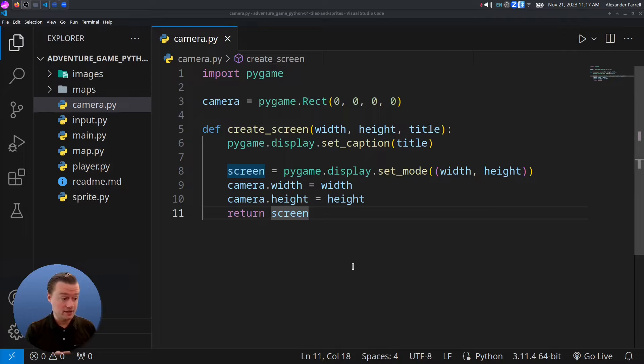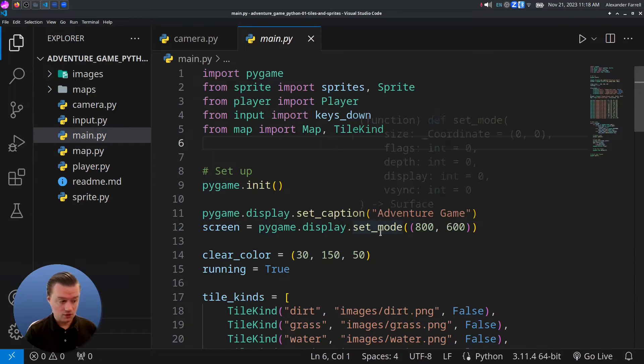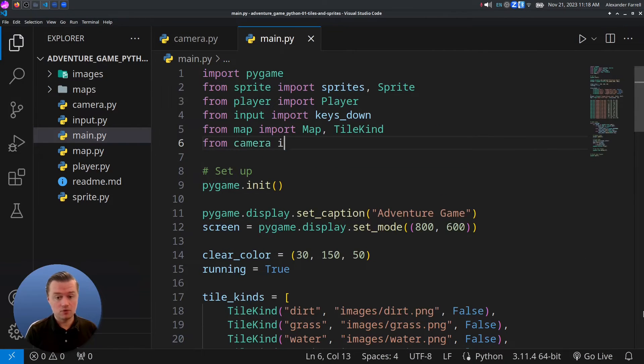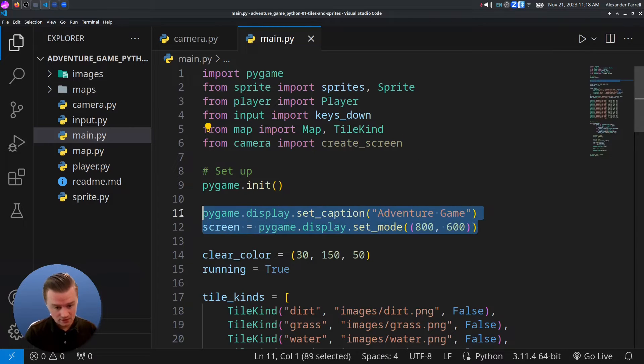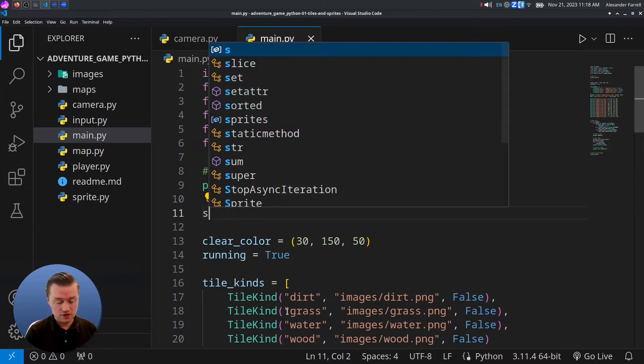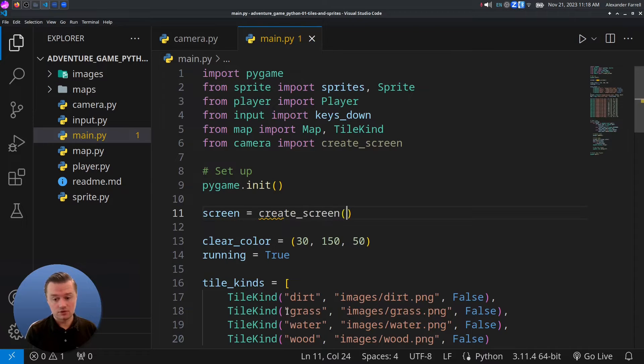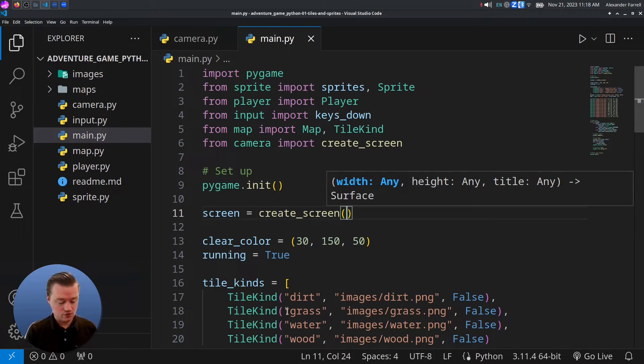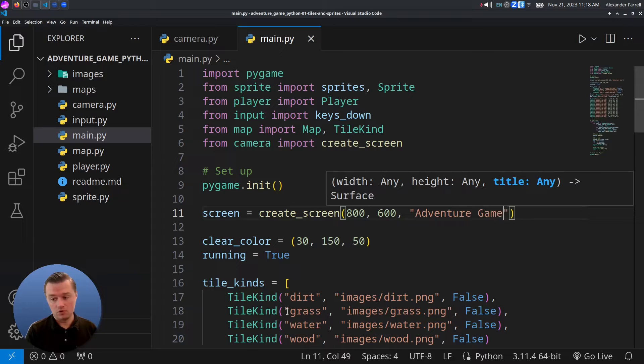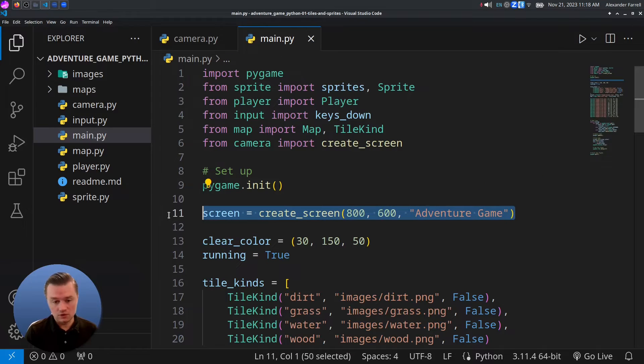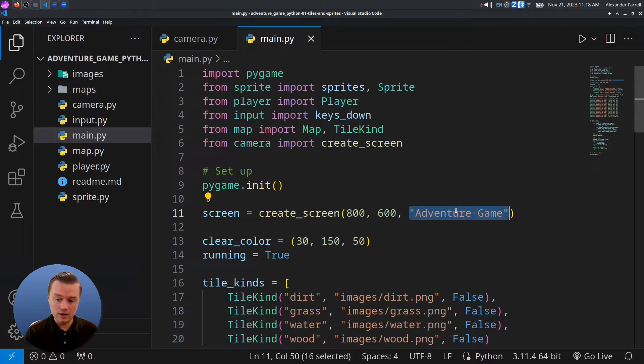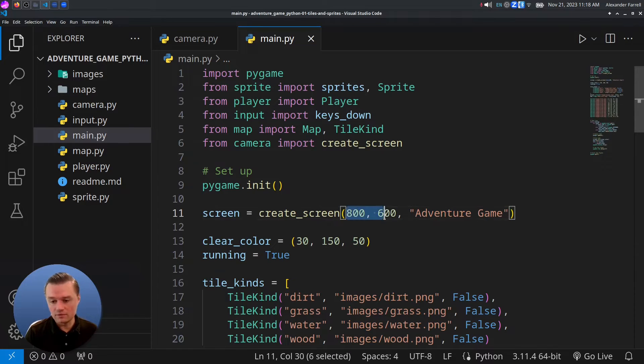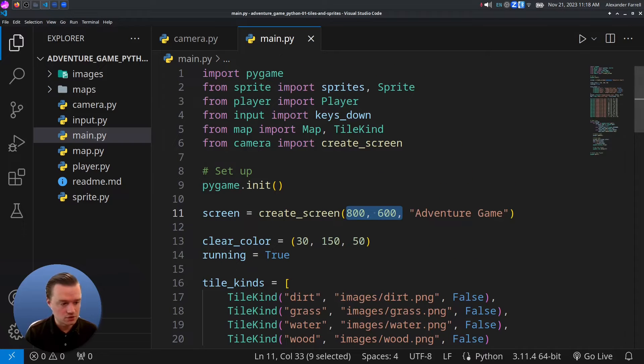With that done, let's now integrate this into main.py. We'll say from camera import create screen. We're going to call this function instead of doing this code down here. So find where you're doing set caption and set mode. We'll say screen equals create screen. We have this nice function that's just a little bit easier to work with, 800 by 600. And then the title is adventure game or whatever you want it to be. So we just replace those two lines of code with this code here.